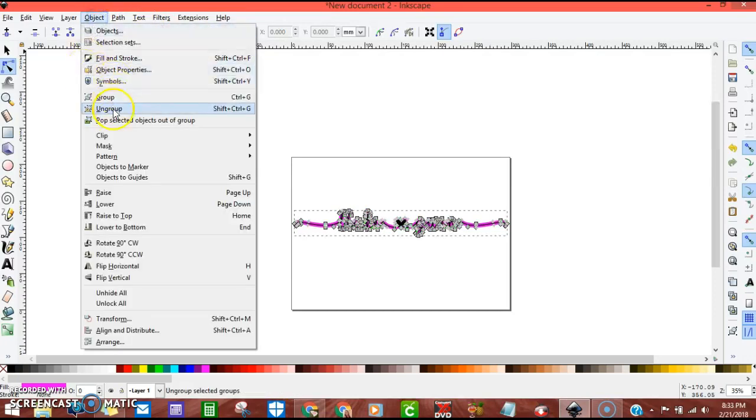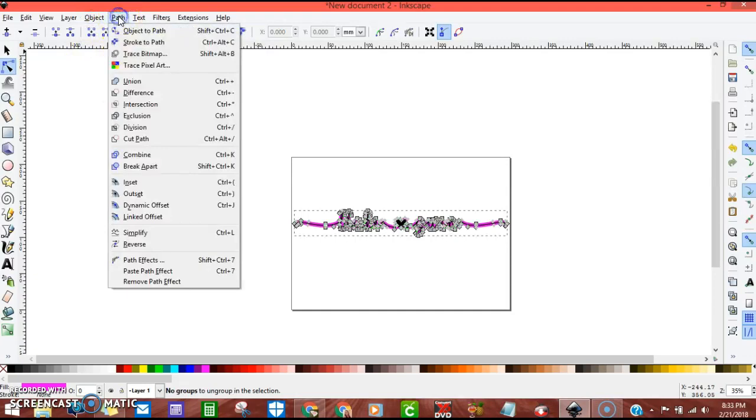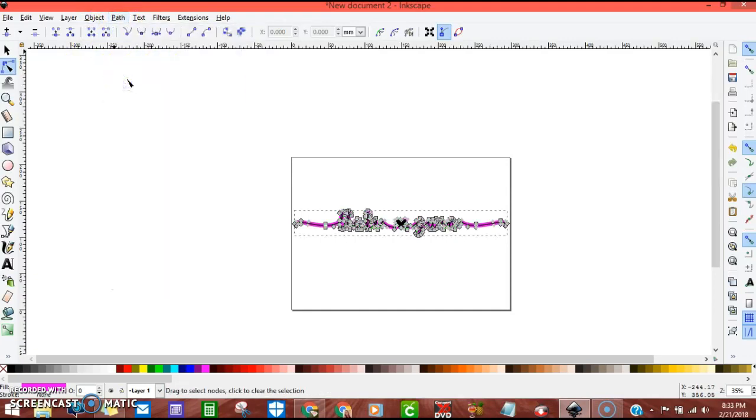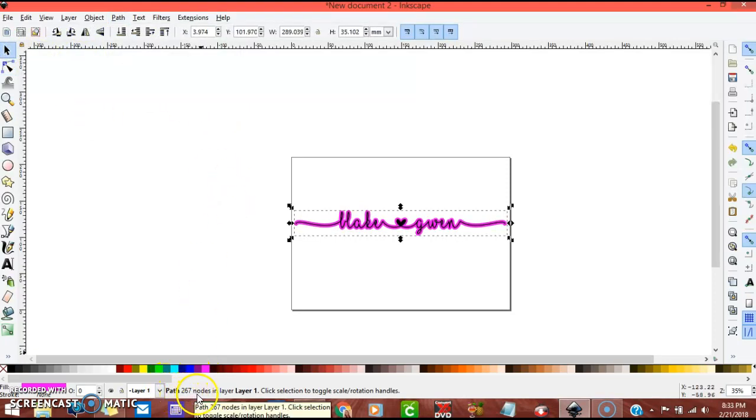Object, go down to ungroup. Go back up to path and to union, and you will be able to see down here at the bottom it says path to 60,267 nodes.